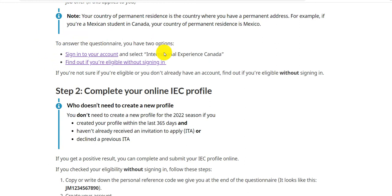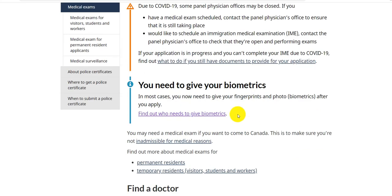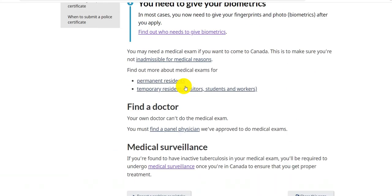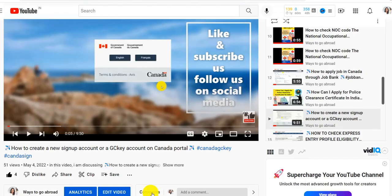Now let's look at how to create an account. There are two options: find out if you are eligible, which we have already done, and sign in to your account. I already made a video on how to create a GC Key account, which you can watch. I also made videos on medical exams and biometrics. You can click on the designated links to find the hospitals list for medical exams and information on biometrics. I will provide links to my previous videos in this video so you can learn how to create and sign up for an account.